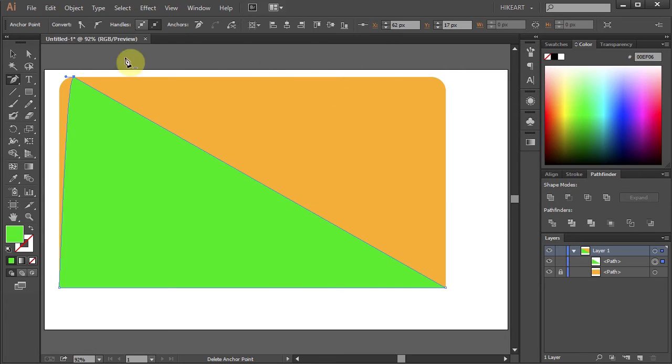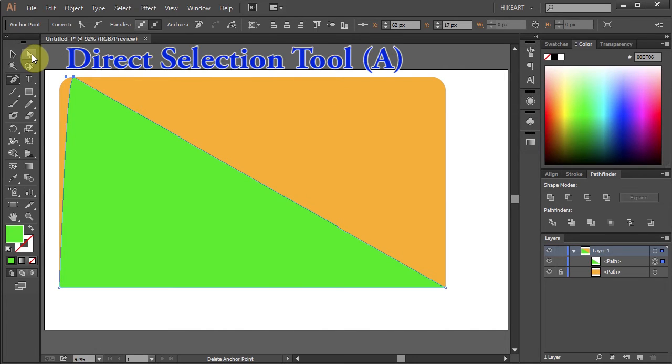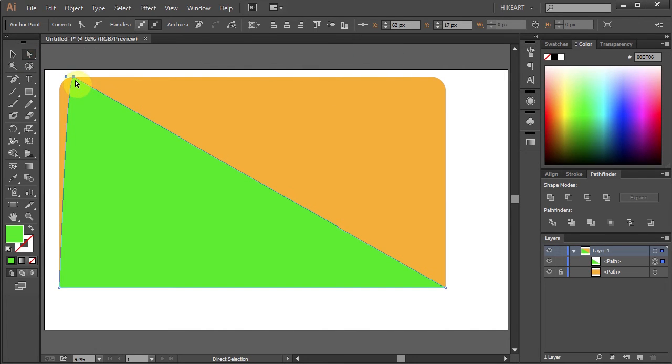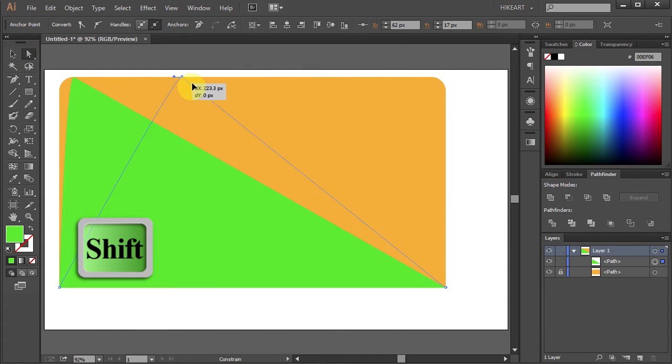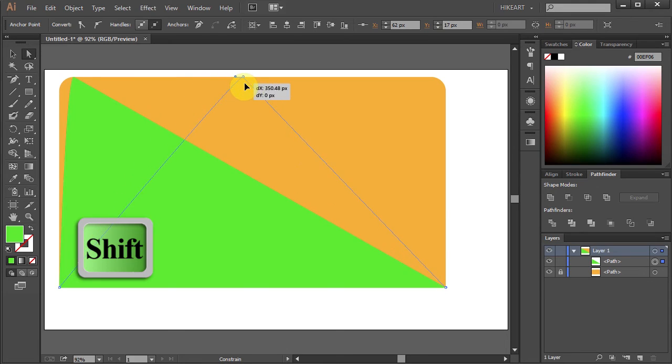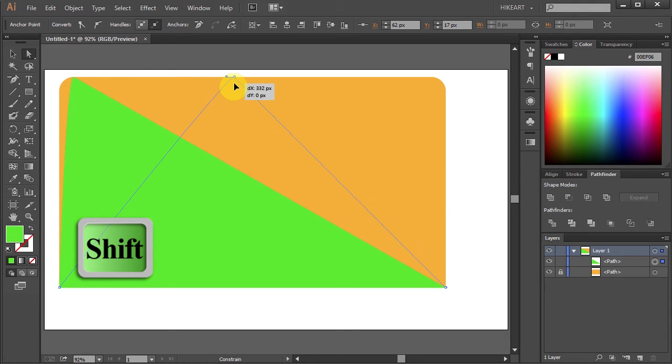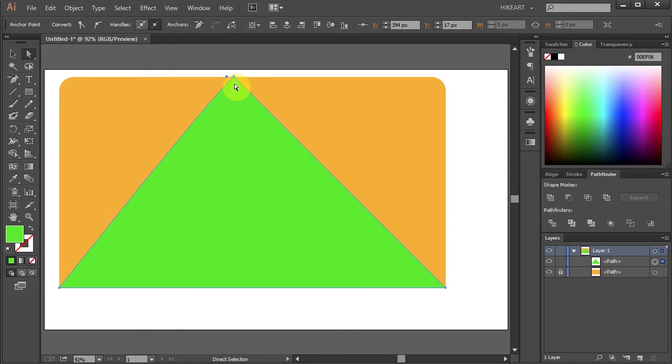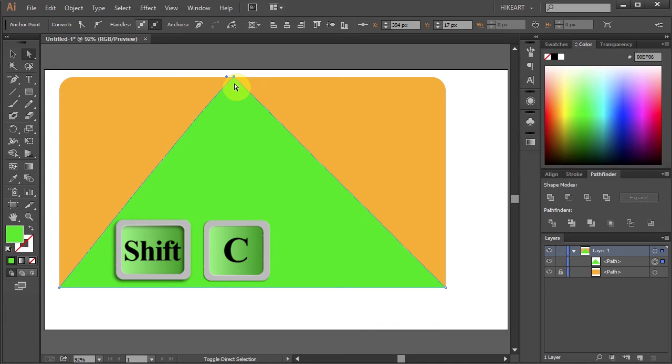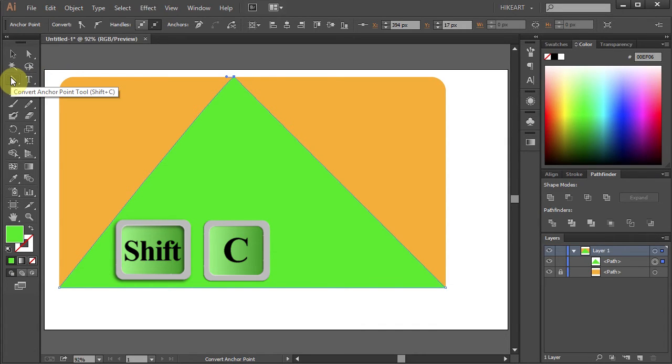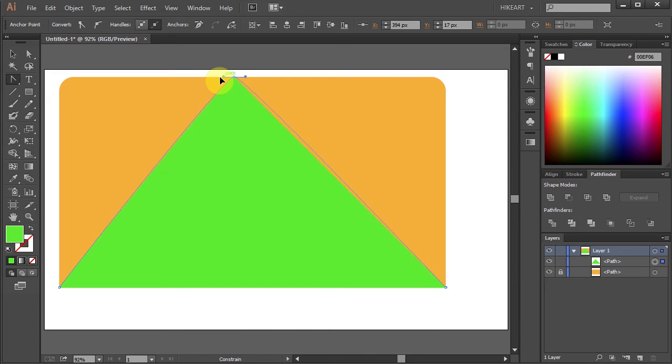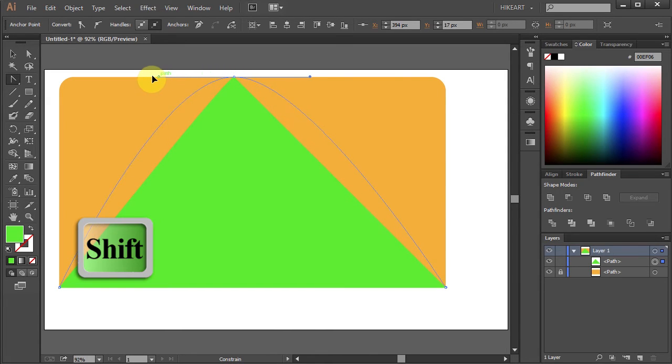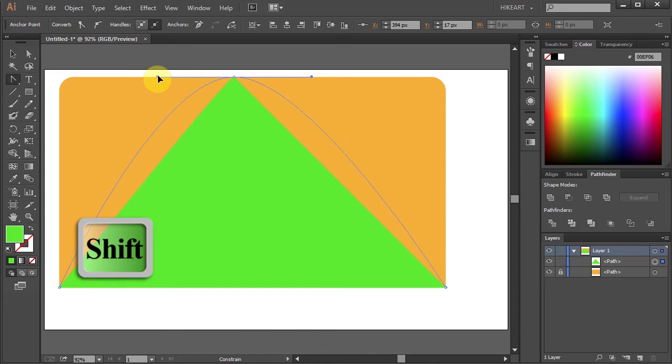Next switch to the Direct Selection tool. And holding down the Shift key move this anchor point to about right here. Now press the Shift and C keys on your keyboard to switch to the Convert Anchor Point tool. Click on this anchor point and holding down the Shift key move your mouse to round the corner.